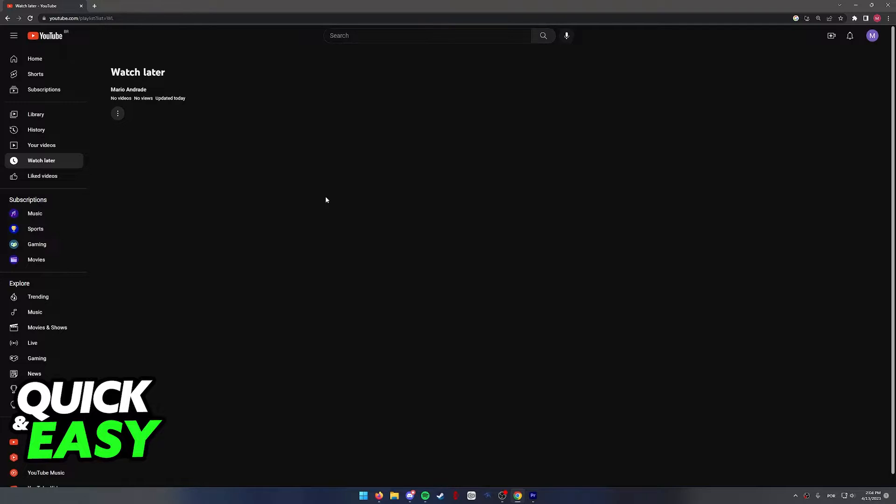Before I start showing you the process, I want to make a disclaimer and say that I am doing this process on my computer and not on an iPad. This is because, as of today, if you try to go to YouTube on your iPad and delete your channel from there,